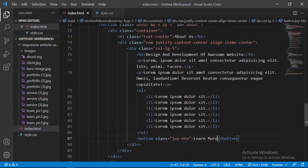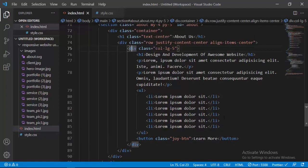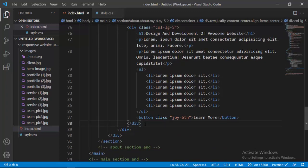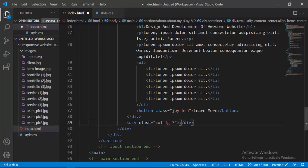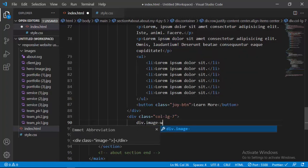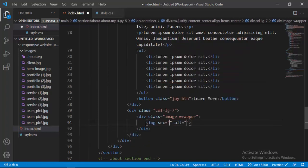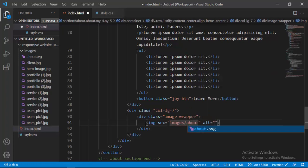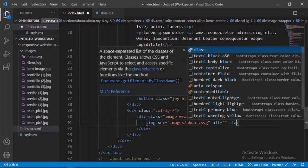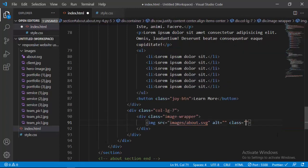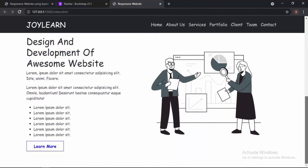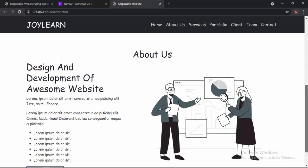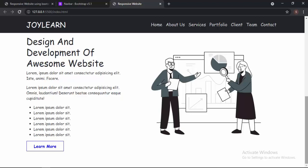Now going inside our responsive website, here we have our about section, which is nicely organized. I don't even have to write much custom CSS — it is really looking awesome and it really satisfies me.